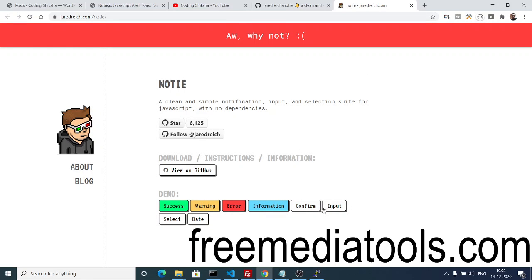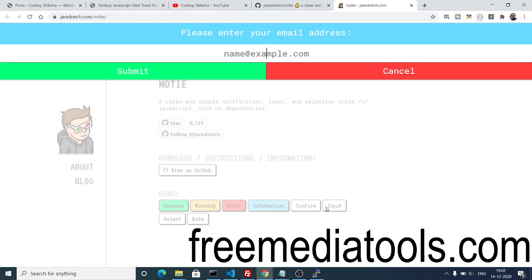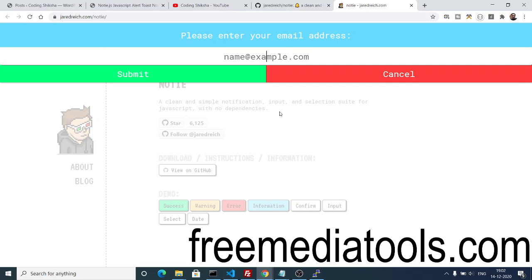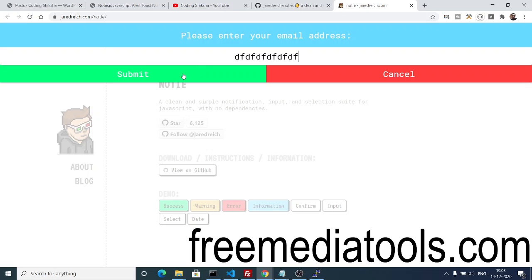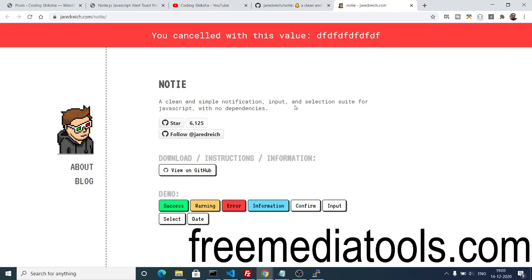Then we have the input box. If you want to take input from the user inside your application, you can use this input alert box. Here you can provide any sort of value. It's saying please enter your email address, so you can have this window inside your website anytime you want input from the user.